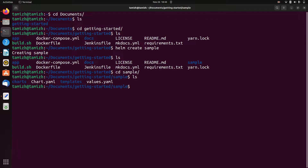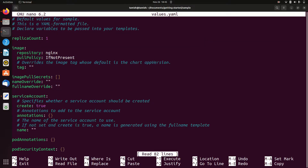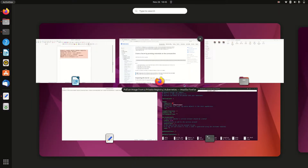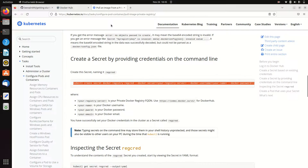We have to create the templates folder. We are going to edit the values and template files.